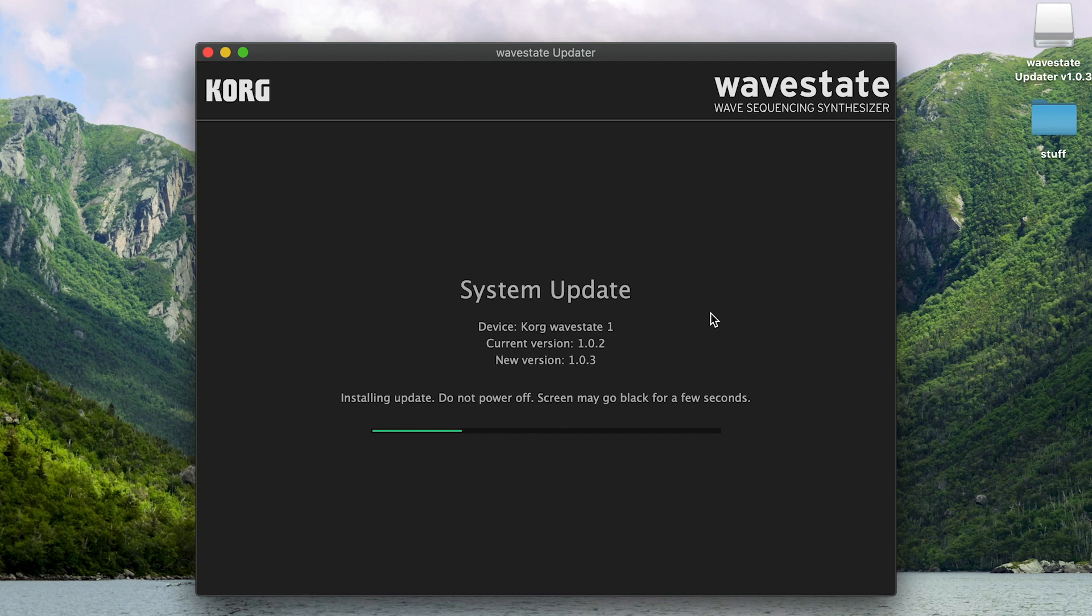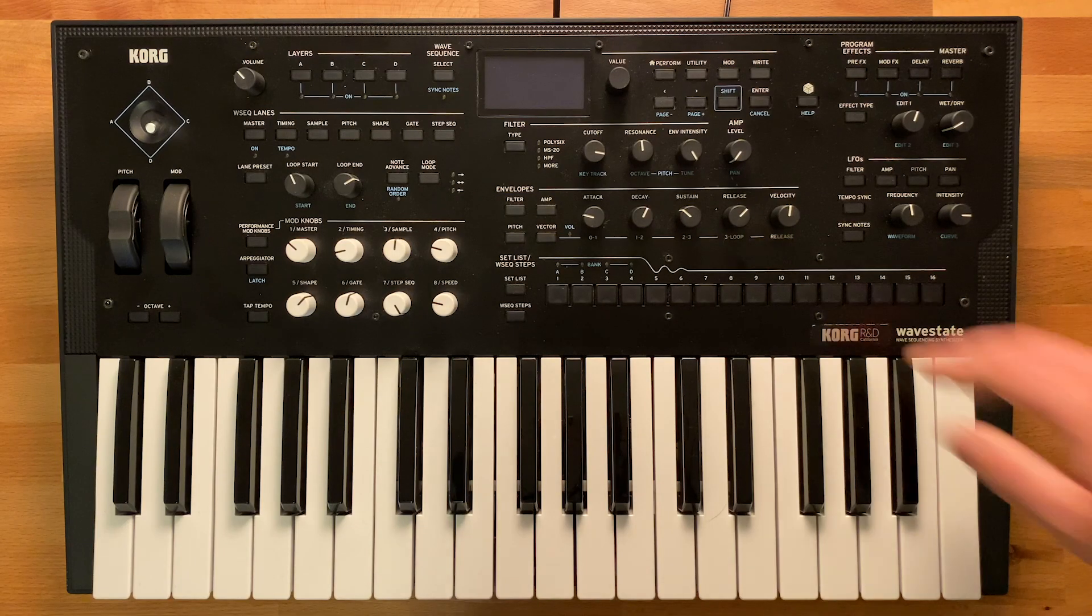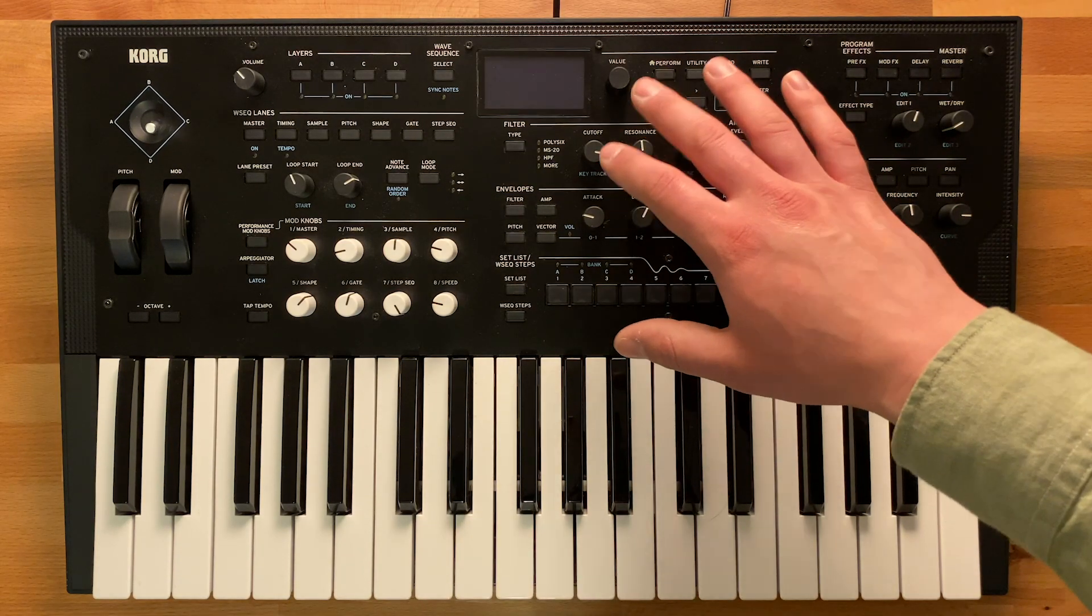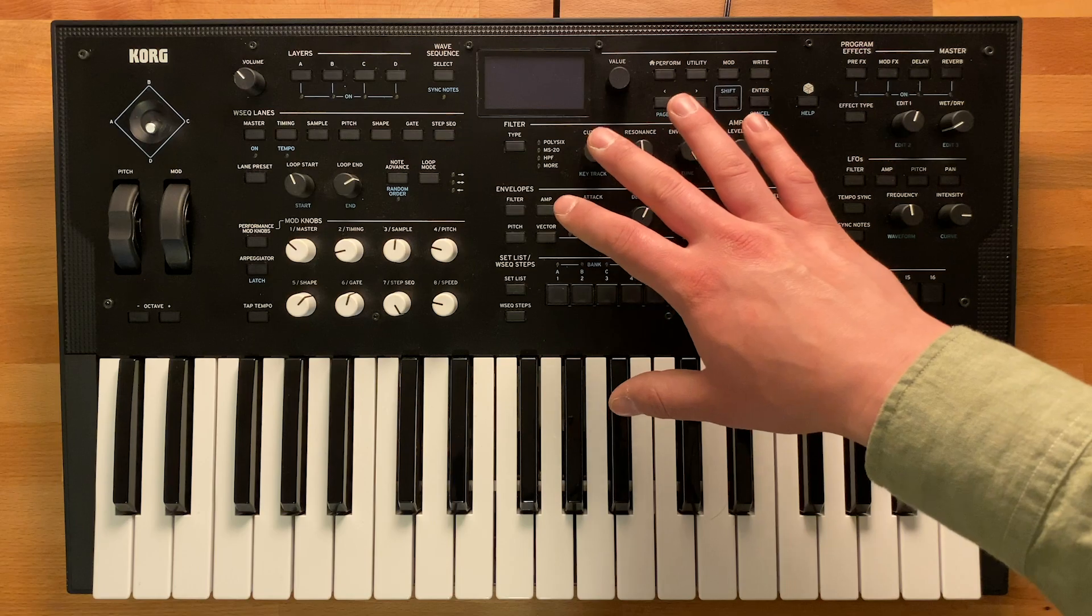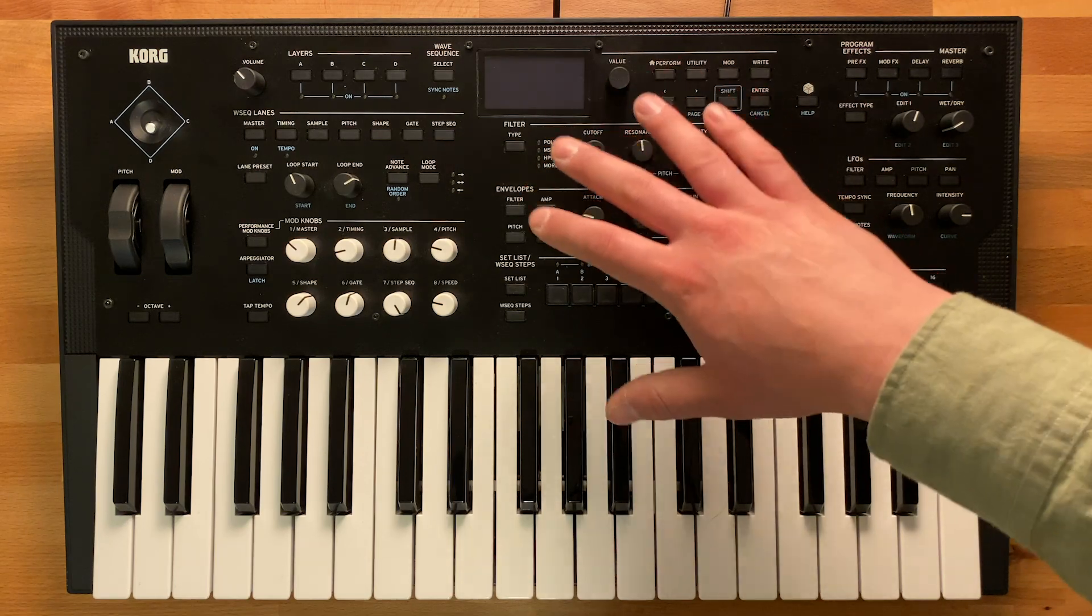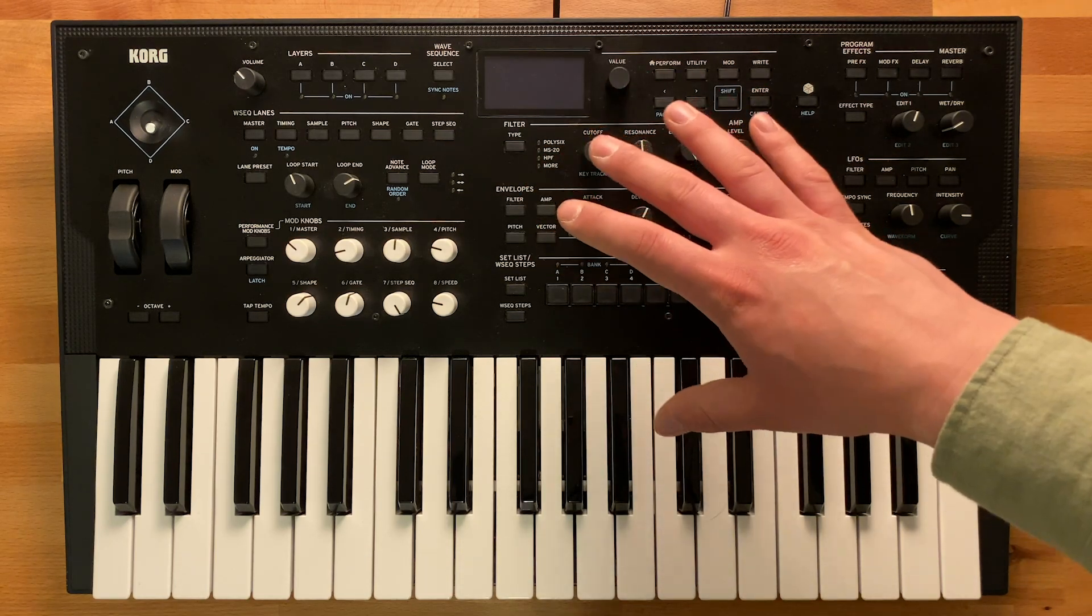This may take a minute or two. At some point during the update process, the screen may go black. This is normal.